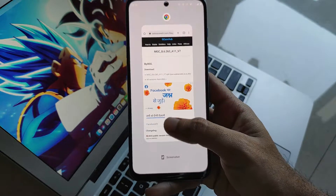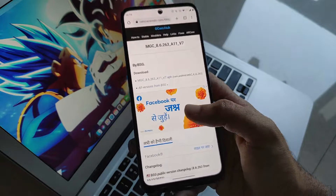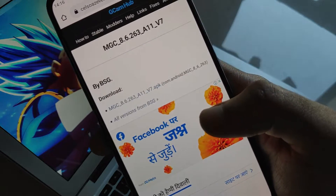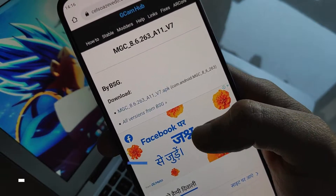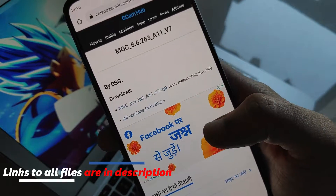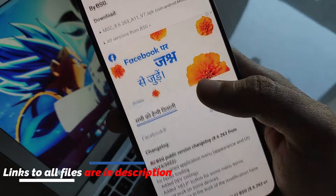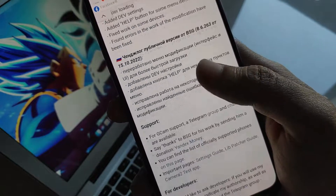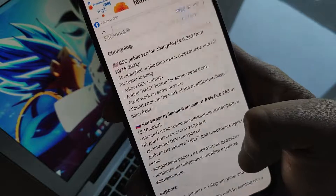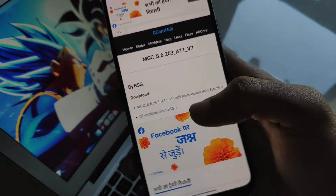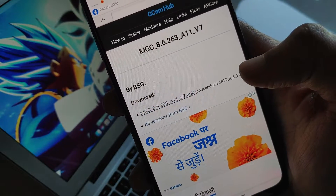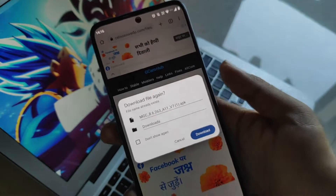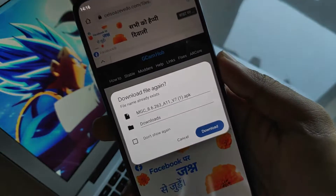First, you need a single file which is linked down in the description box below. Just click on that link and you can see the changelog which indicates what has been changed in this developed GCam version 8.6. This version is built by BHG itself, which is the popular GCam build.